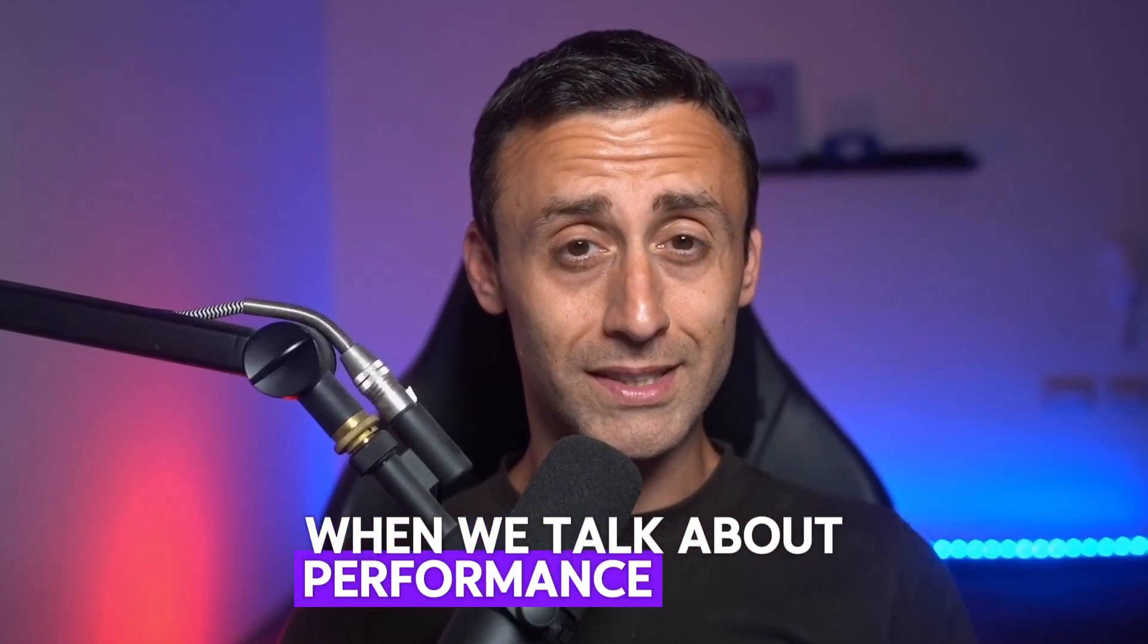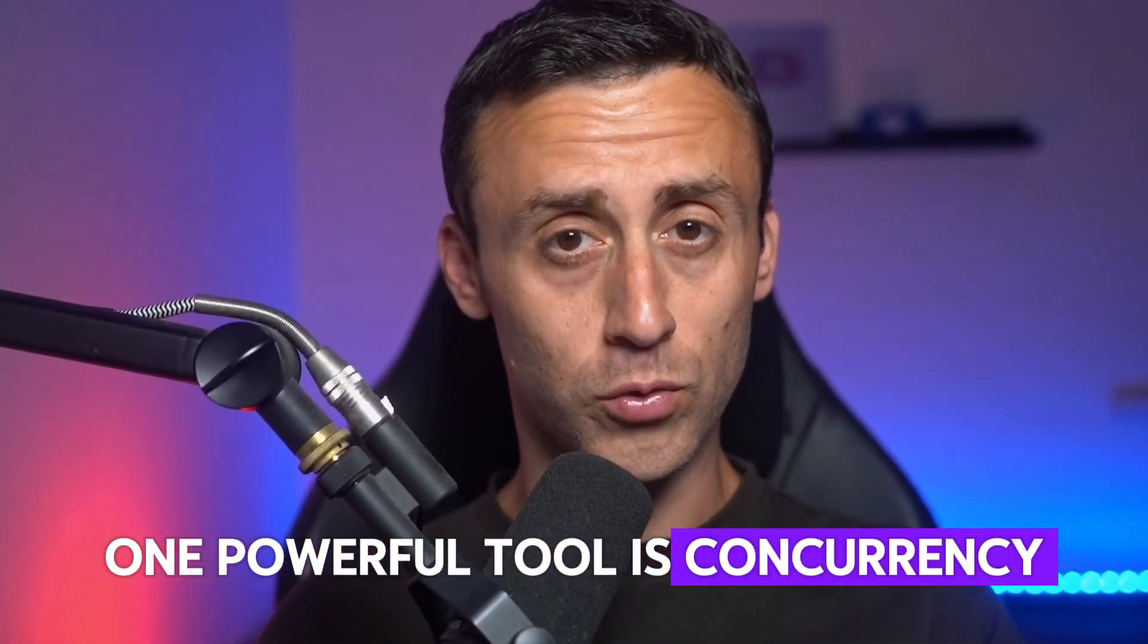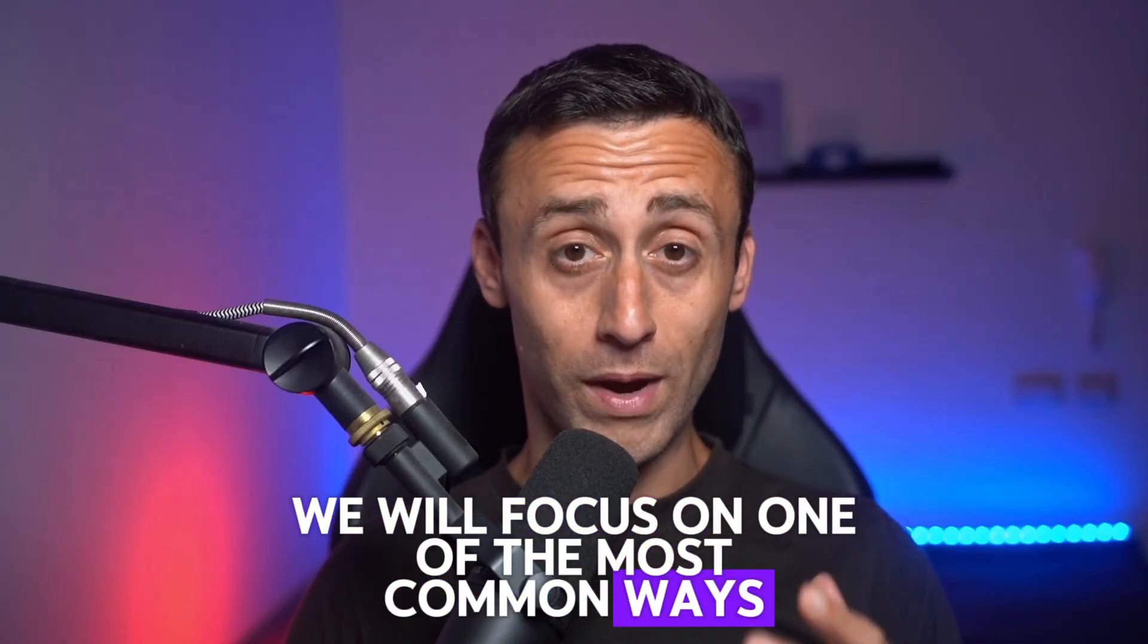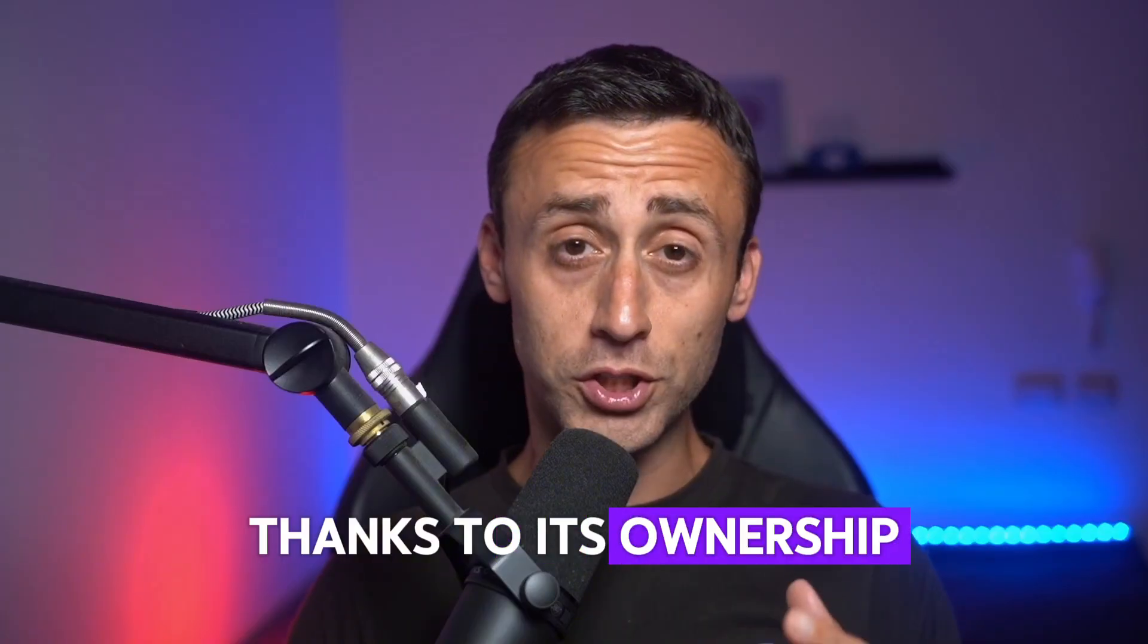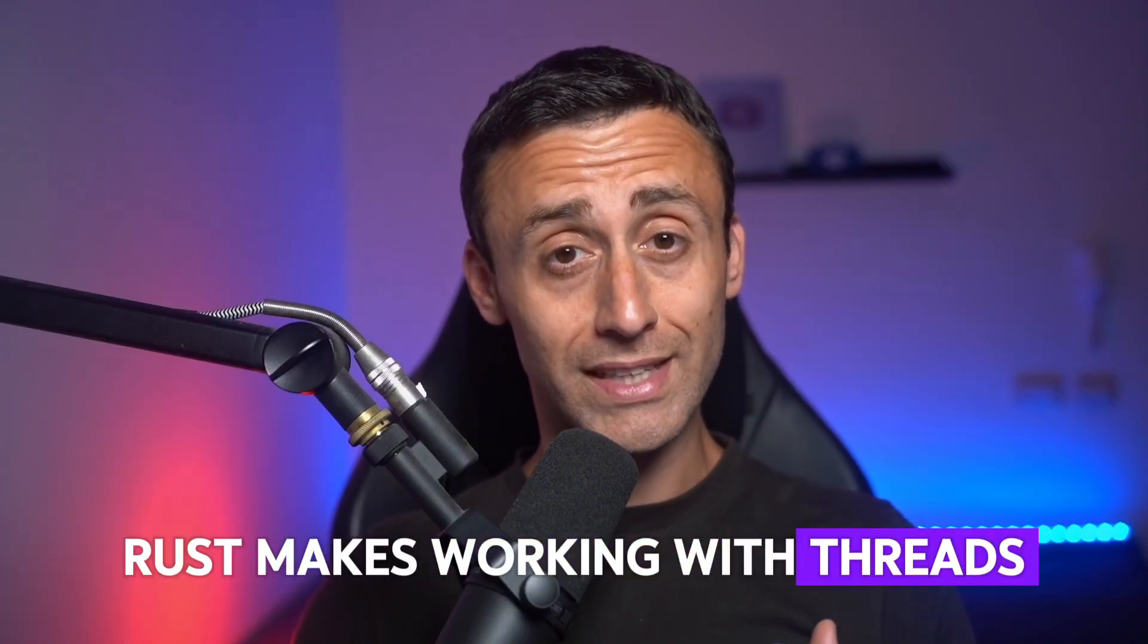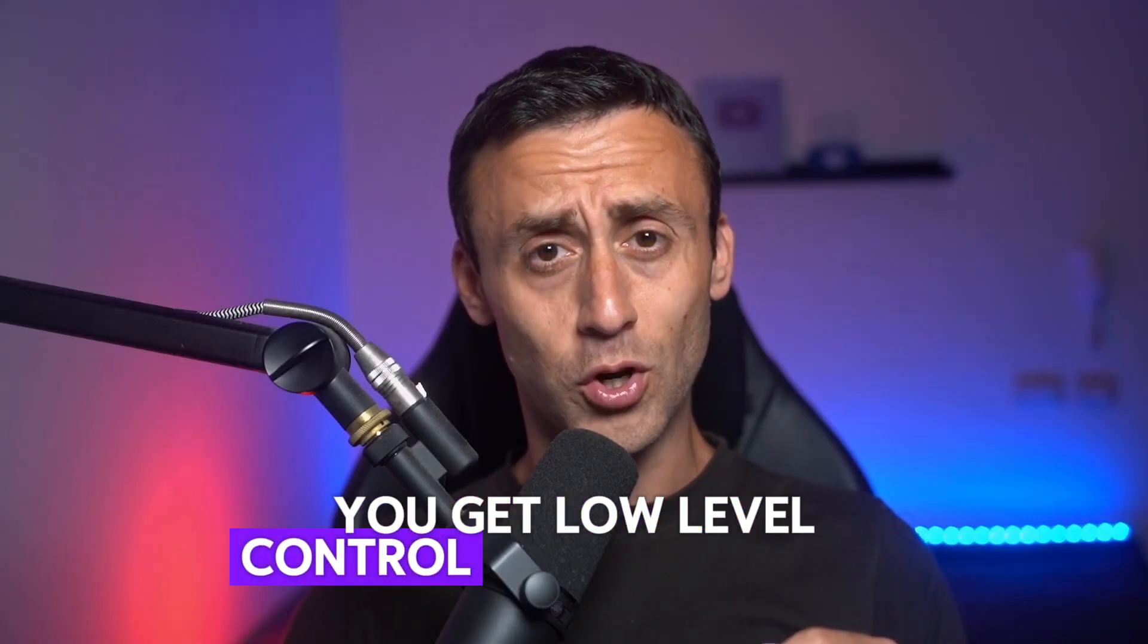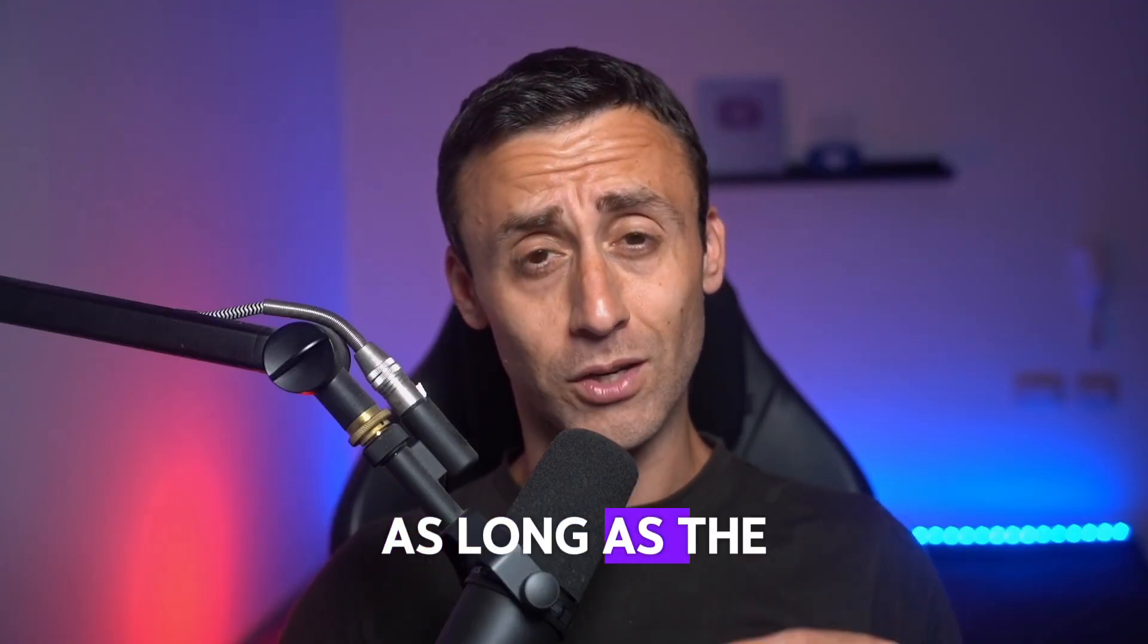When we talk about performance in Rust, one powerful tool is concurrency. In this video we'll focus on one of the most common ways to achieve it: using threads. Thanks to its ownership and type system, Rust makes working with threads safer than in other programming languages. You get low-level control without risking data races. As long as the compiler is happy, your code is safe. We'll also clarify an important distinction between concurrency and parallelism.